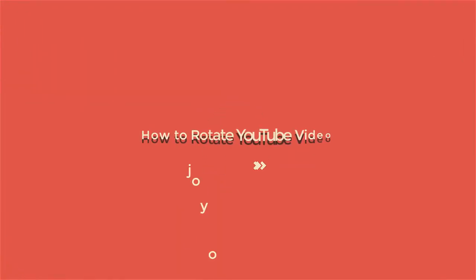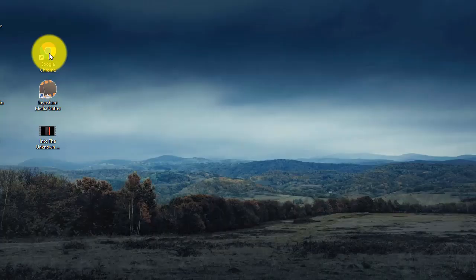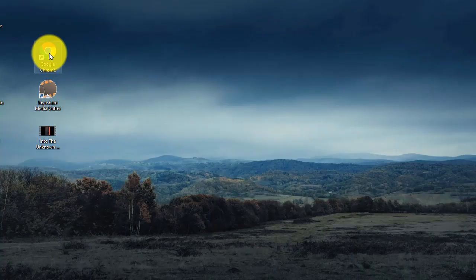Here are two ways to rotate YouTube videos. First,